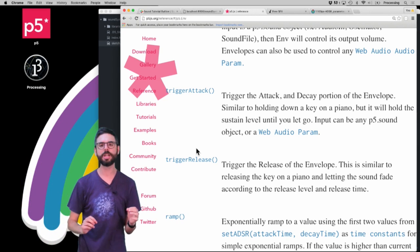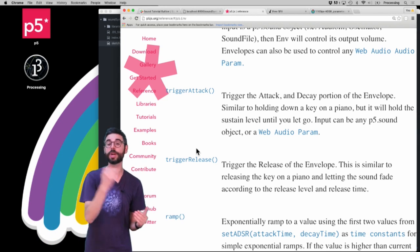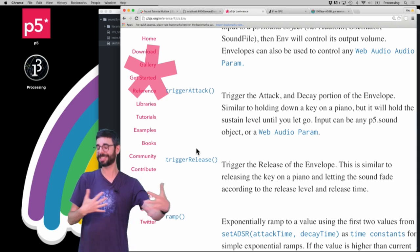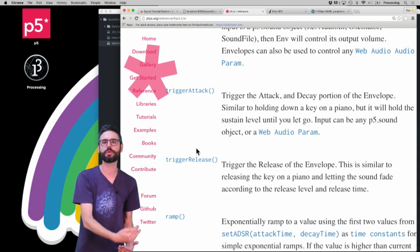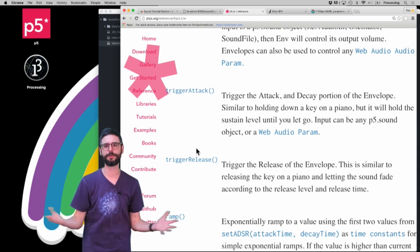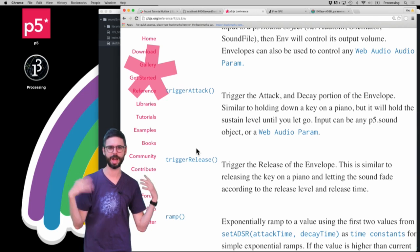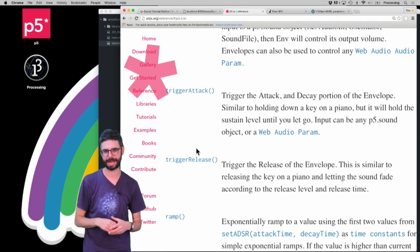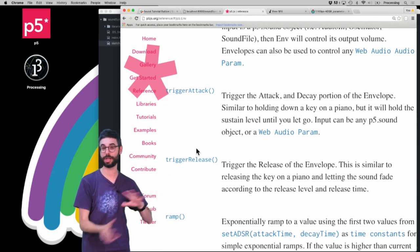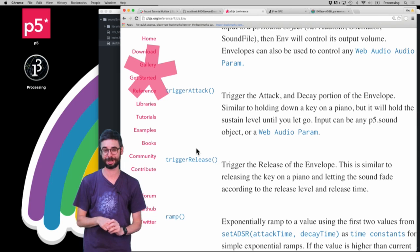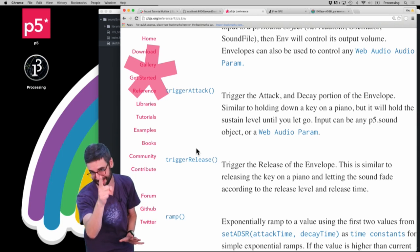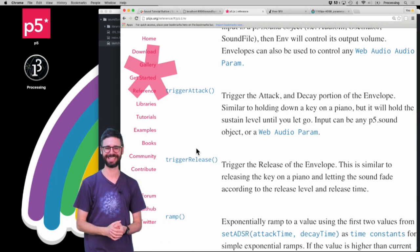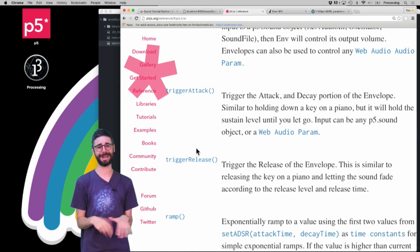But there is also the functions trigger attack and trigger release. So you can trigger the attack, instead of just calling play, you can actually trigger the attack for that envelope and have it sustained for an arbitrary amount of time until you trigger release, and that allows you to do a few more things with how you control the envelope and the playback. And I'll try to do an example in a later video which uses trigger attack and trigger release. Okay, thanks for that little extra note.